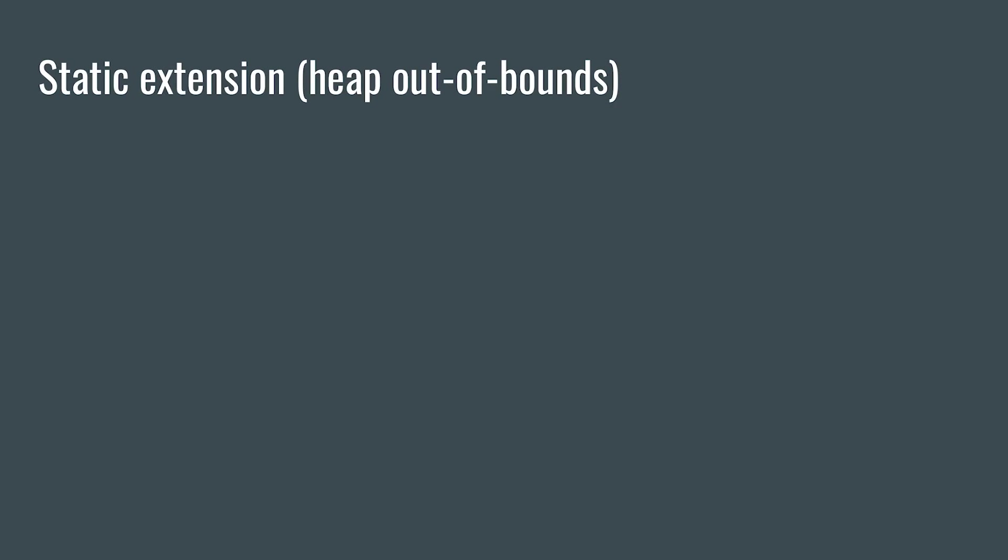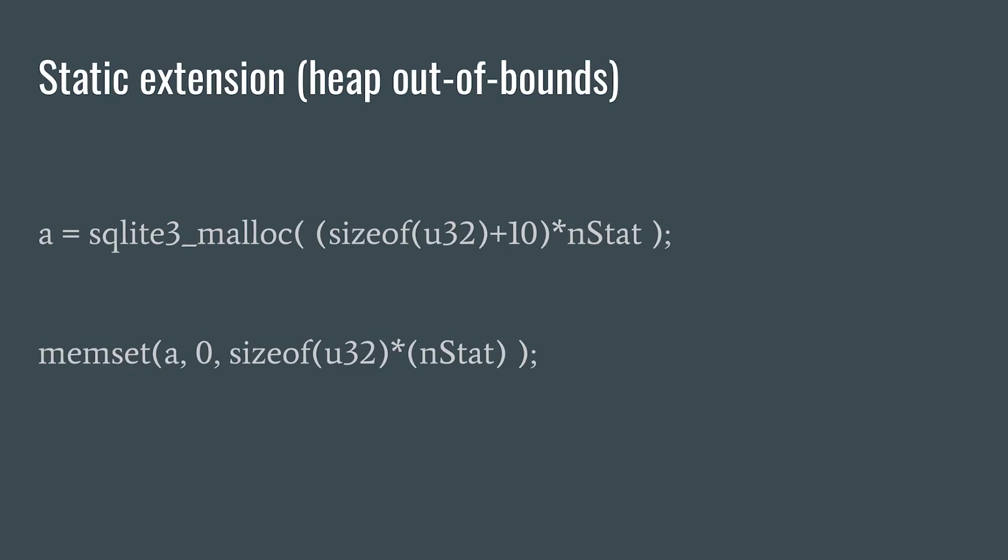In the case of the SQLite bug, the allocation size is a function of nstat and the index size is also a function of nstat. Since there's a dependency, obviously nstat, between these two values, the static extension is going to mark this path as interesting.